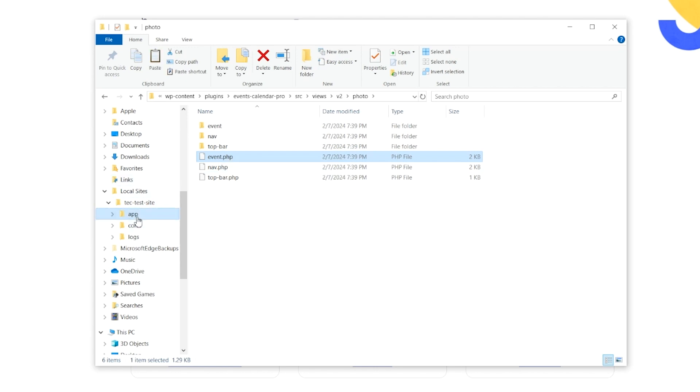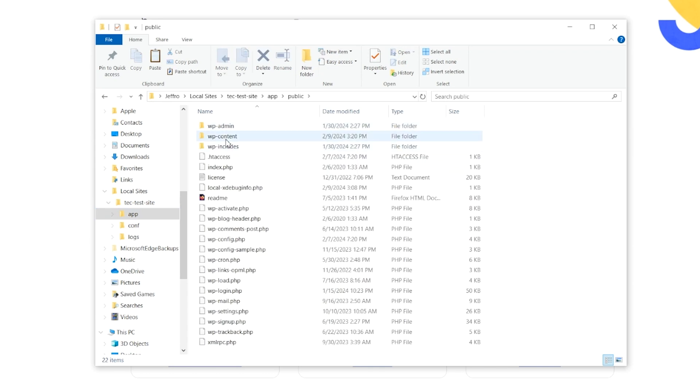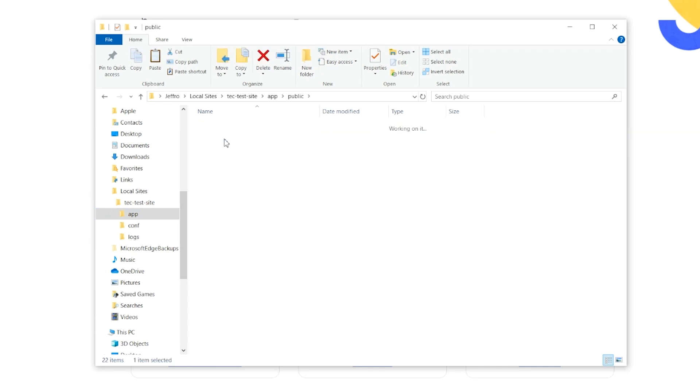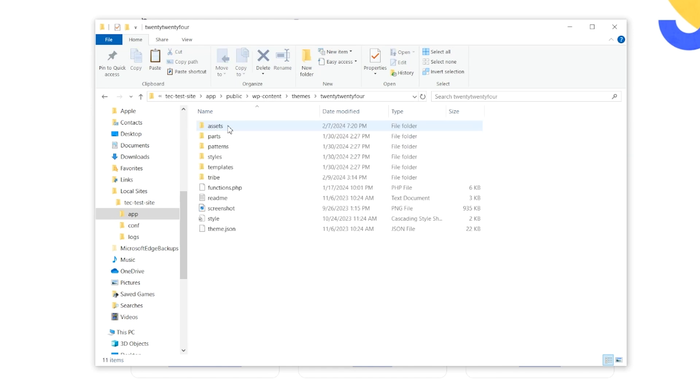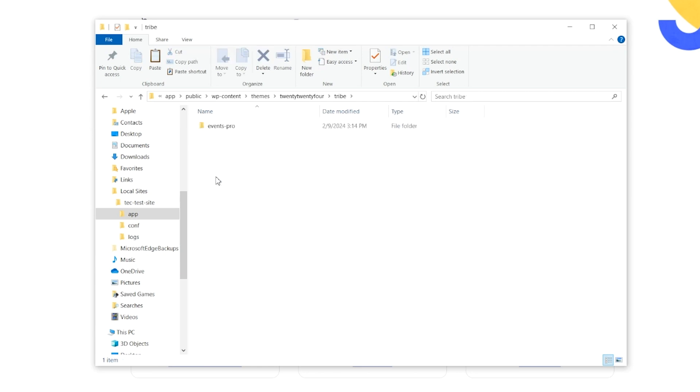Then we're going to navigate to our Theme folder of the current theme that we're using, and in this case it's 2024, and we're going to go into the Tribe folder.